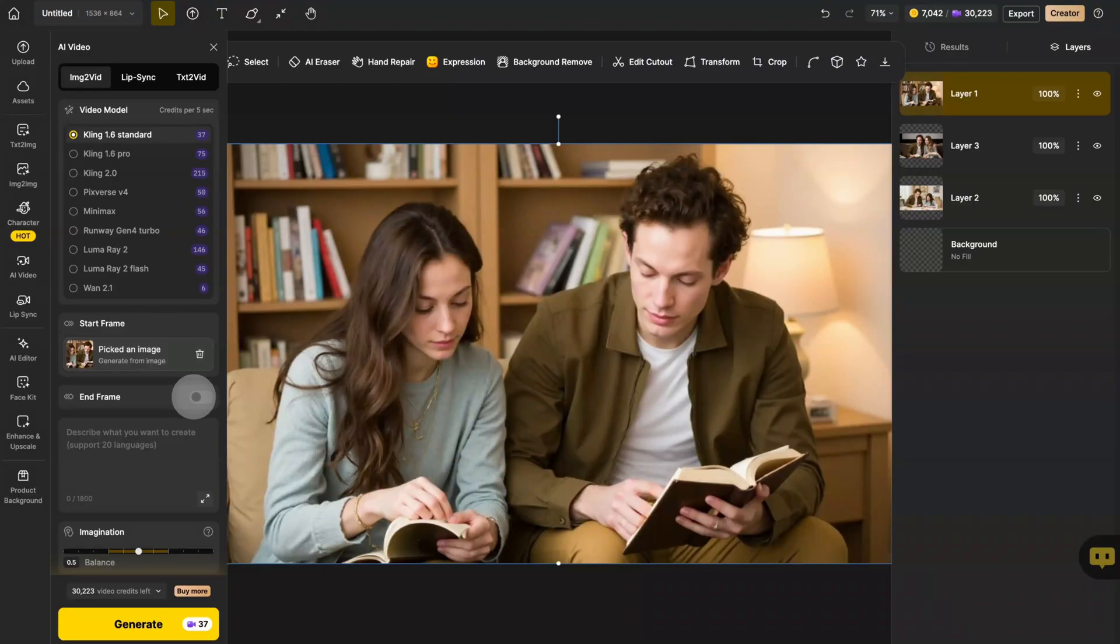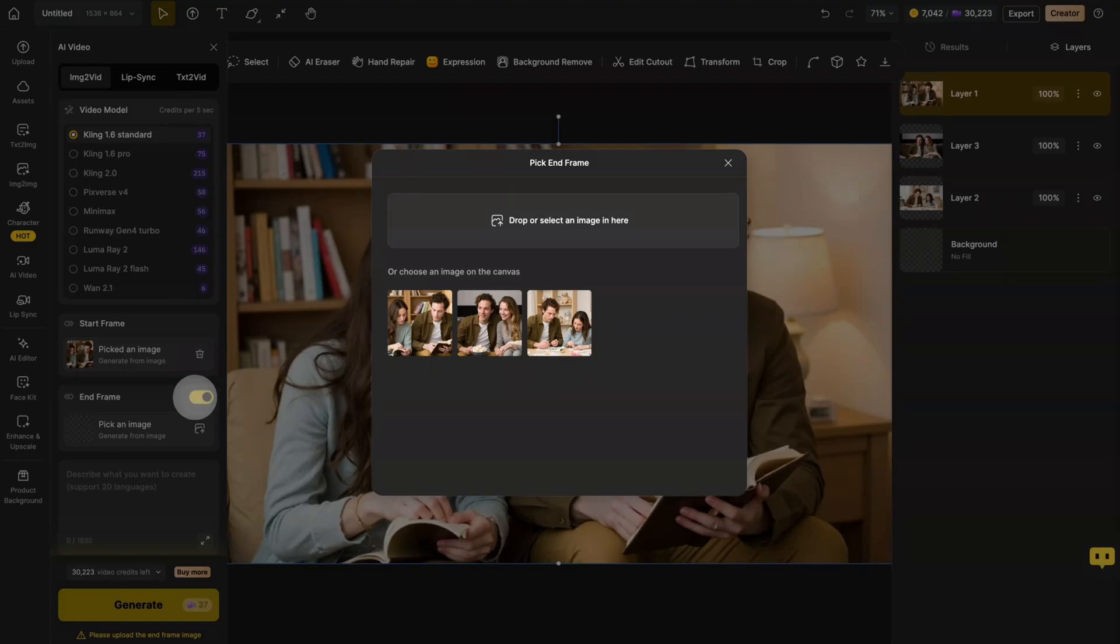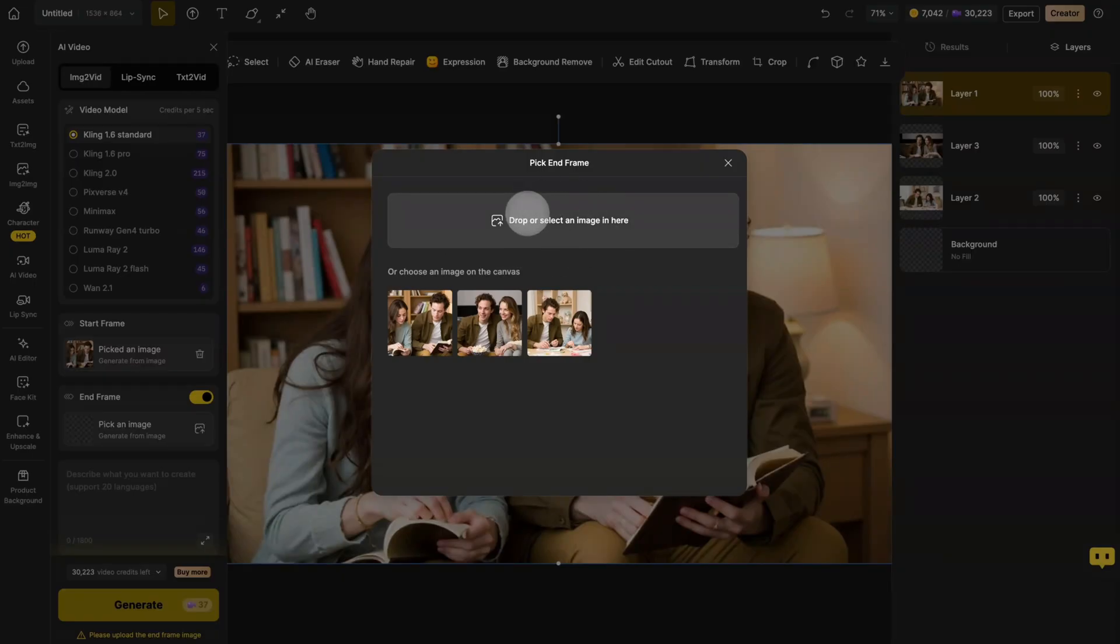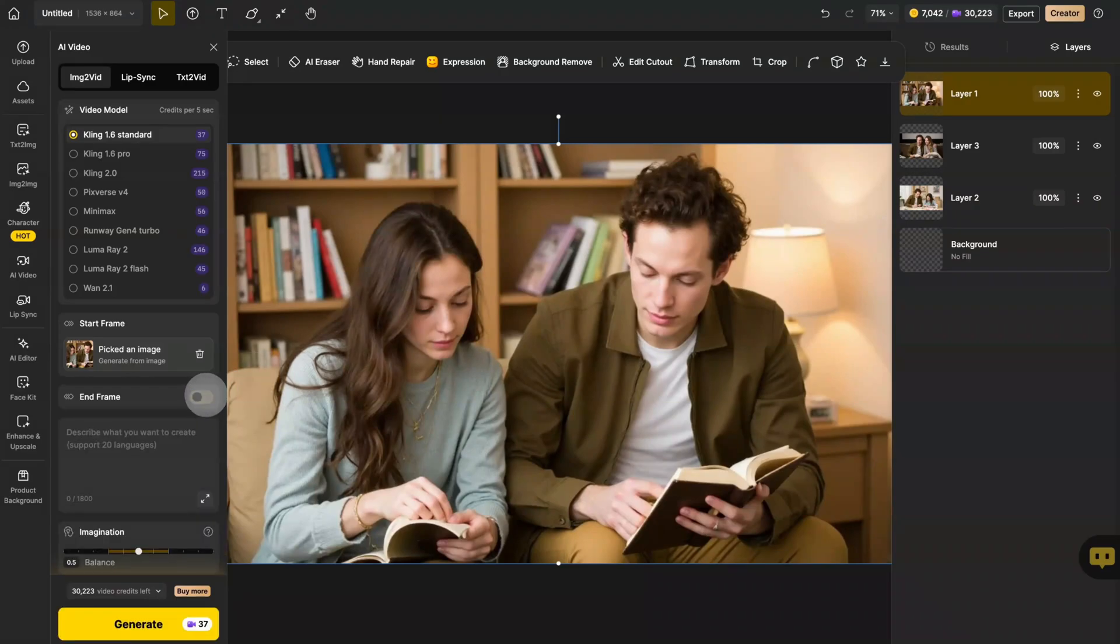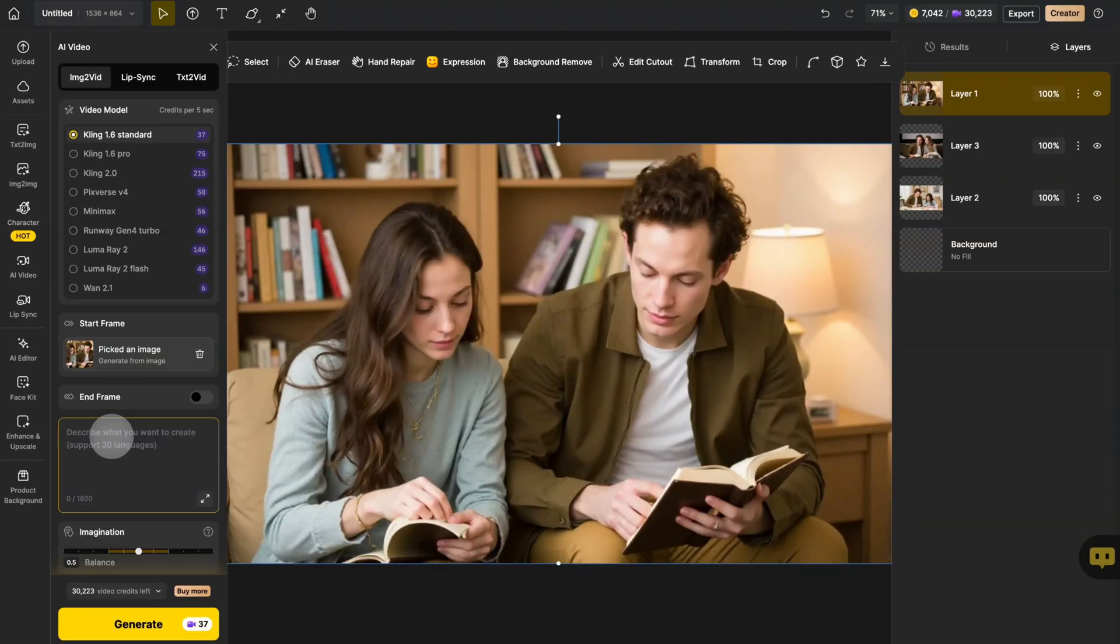The end frame. You can add another image here to make it the final shot of your video. We'll try that in a second. And here's the prompt box. You can type in instructions to control how your characters move. But first, let's see what happens if we leave it blank.